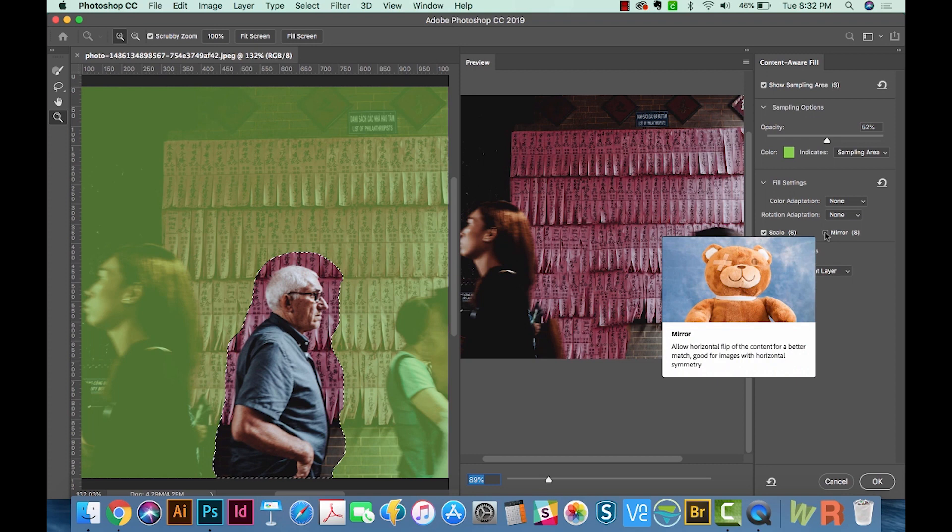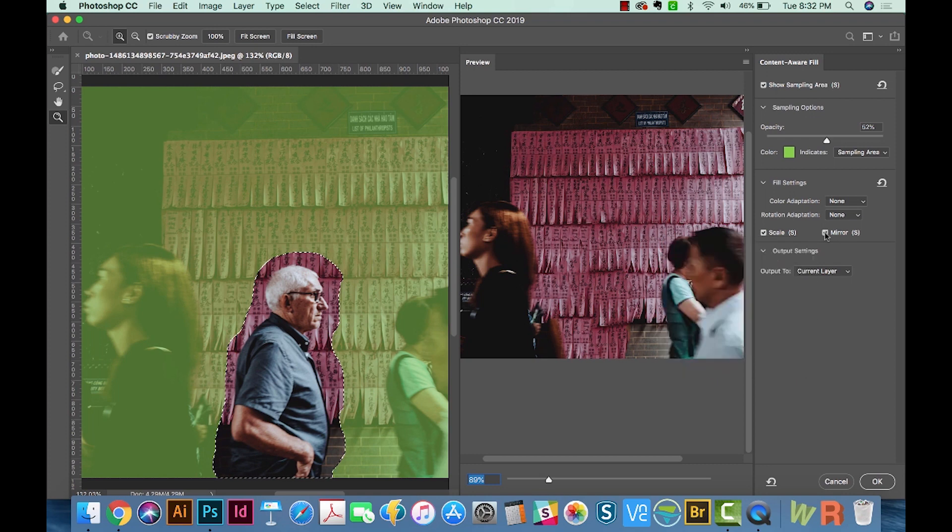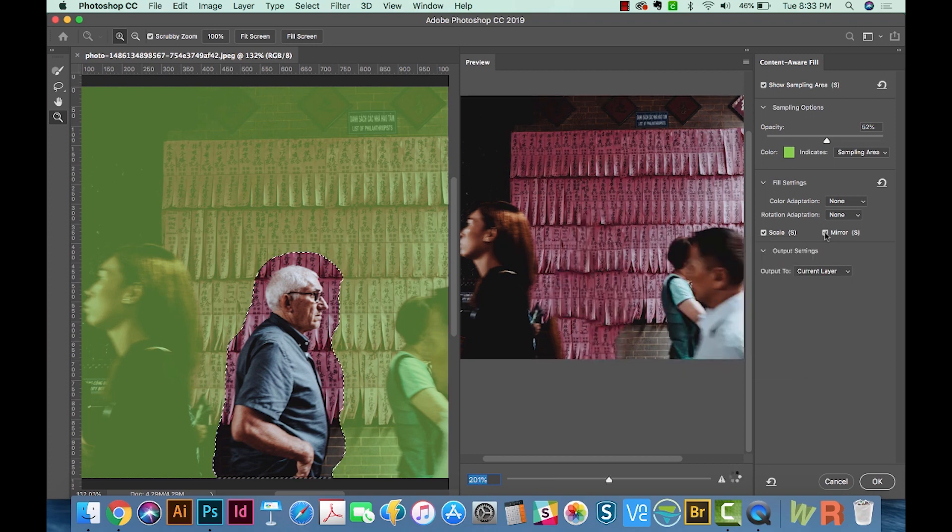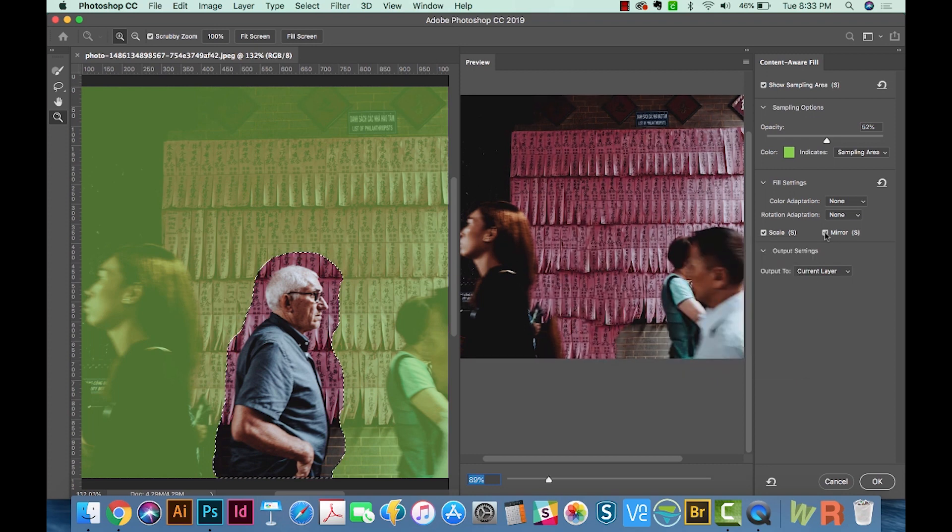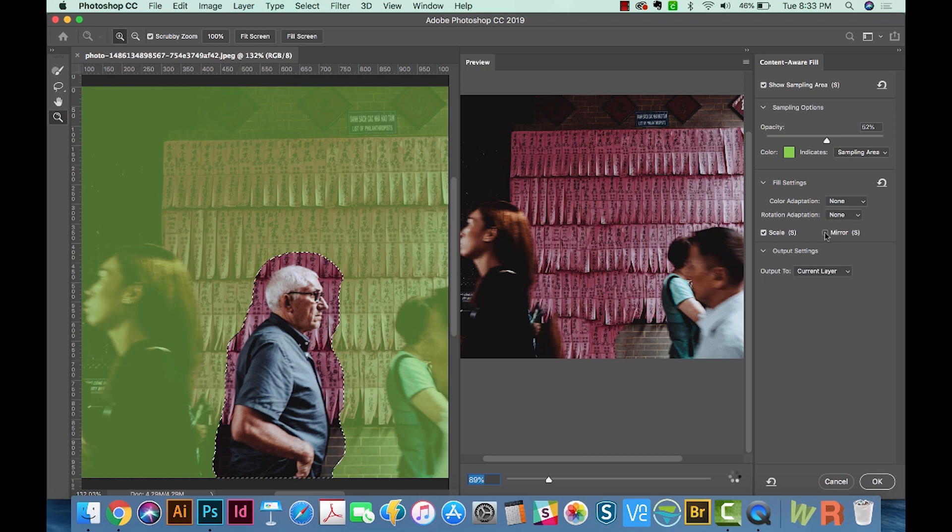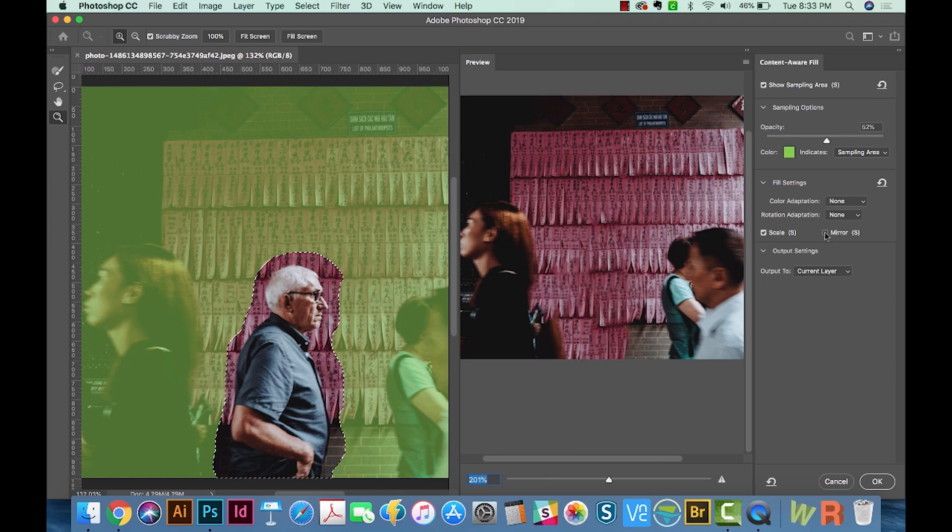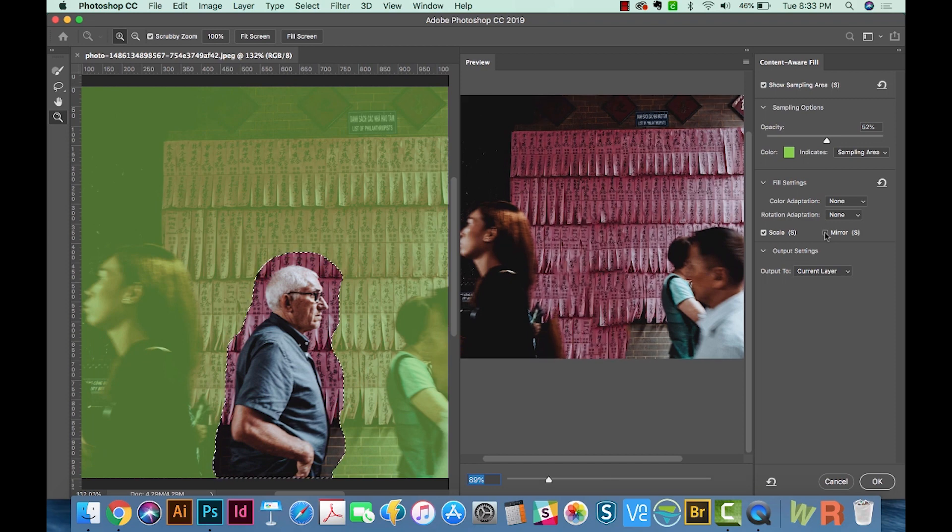If this is a symmetrical image, it'll do a lot better job because it's actually going to flip parts of the image, but you might not want that. So it all depends on what you need your final product to look like. Now the output settings, you can either output to the current layer, which is destructive.